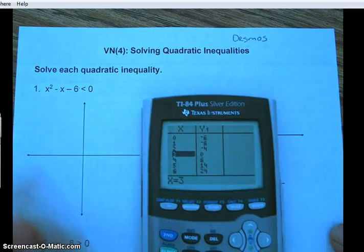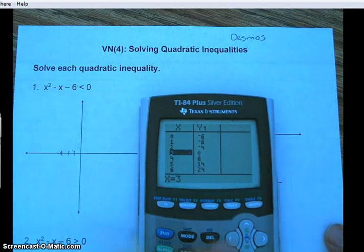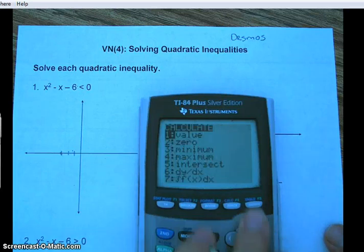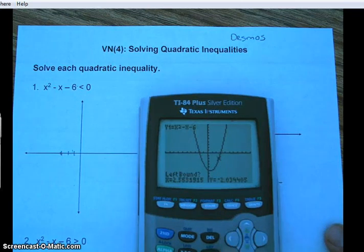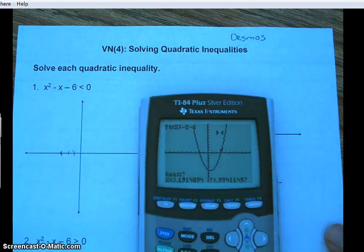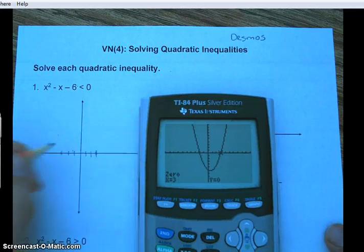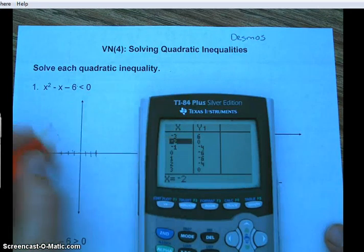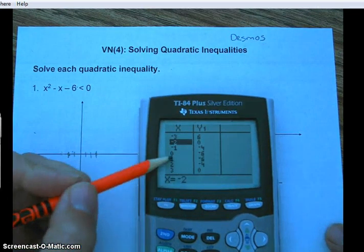Let's look at our table to see if the roots show up — and they do. There's one root at (3, 0), so I'll mark that. For the other root, let's use second calc, zero, set the left bound, right bound, and enter.